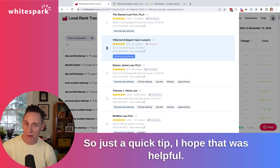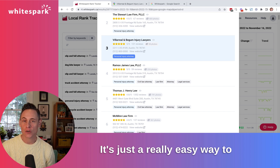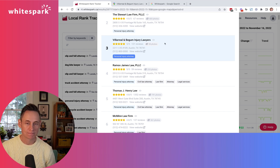Just a quick tip — I hope that was helpful. This is a really easy way to be able to rank for more terms.